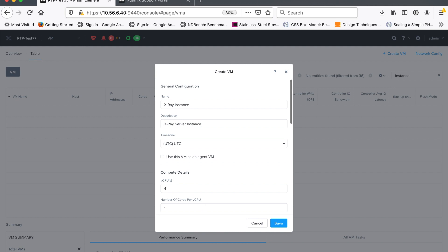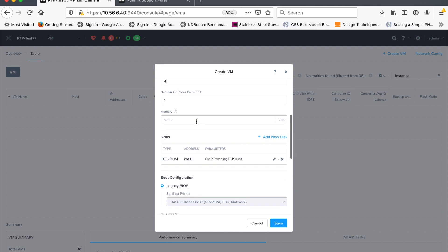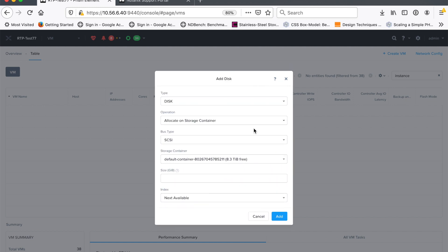I'm going to give this 4vCPU, it doesn't really need a lot, but it doesn't really hurt to give it more. It doesn't need a lot of memory, 8 gig is fine.